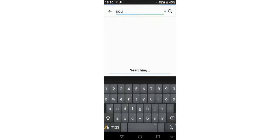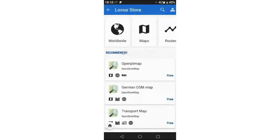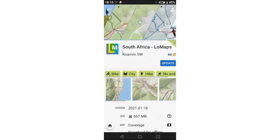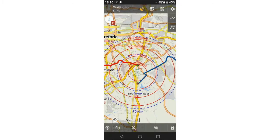In our case, we're looking at South Africa. You'll see the map available for that region — download it. Mine is quite old so I need to update it. The initial map is 670 megabytes, so it is quite a large download, but once you've got the map you're sorted and you don't really need anything else.